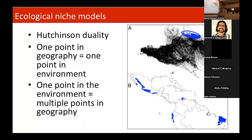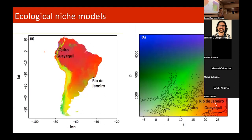Mycobacterium leprae might be everywhere. To understand its distribution we developed ecological niche models. The core concept behind these models is the Hutchinson duality: a particular point in geography can be represented by multiple environmental conditions — temperature, humidity, vegetation indexes — and conversely, one environmental condition can be manifested at multiple geographic points. For example, Guayaquil and Rio de Janeiro are geographically far apart on the map, but when you transform the map onto temperature and precipitation axes, they are very close together.